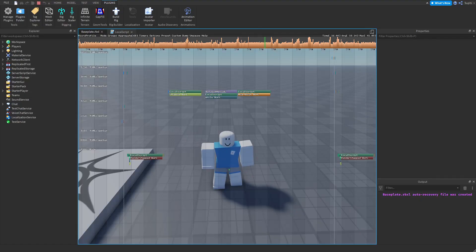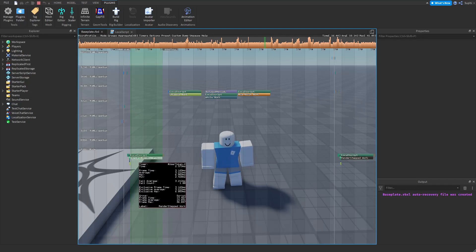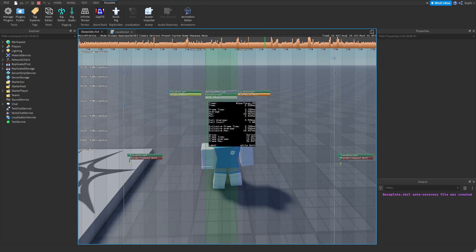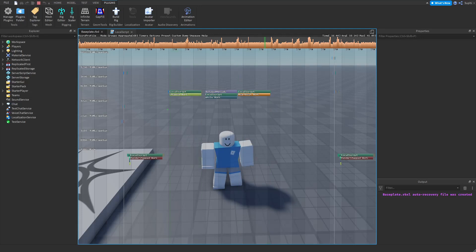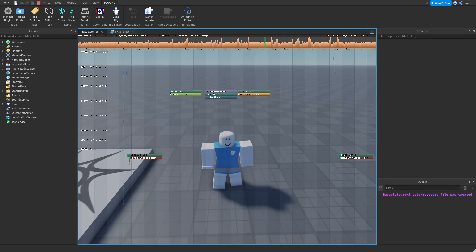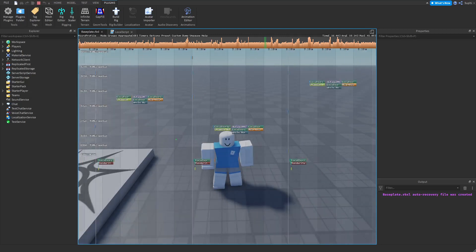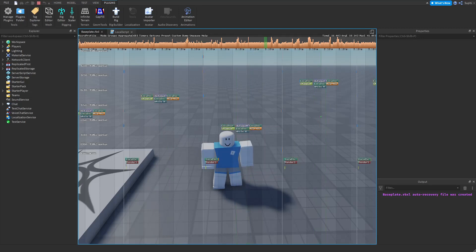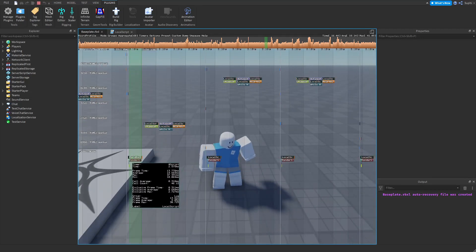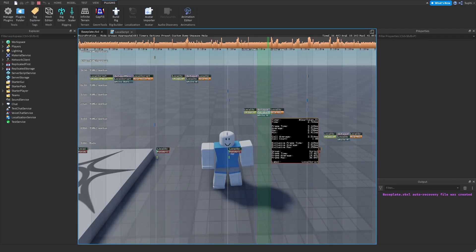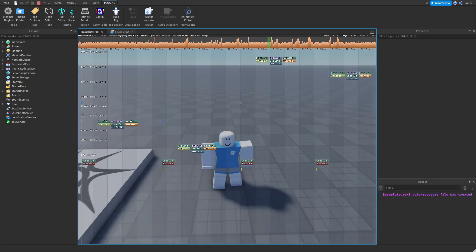Looking inside the Micro Profiler, we can see that render step was first, then step, then while, then heartbeat. We can also see that render step was done on the main thread, while step, while, and heartbeat were done on a worker thread. Moving to the next frame and zooming out slightly, we can see that the worker thread is different every frame, but the render step is always on the main thread — it moves to a different worker thread each frame.